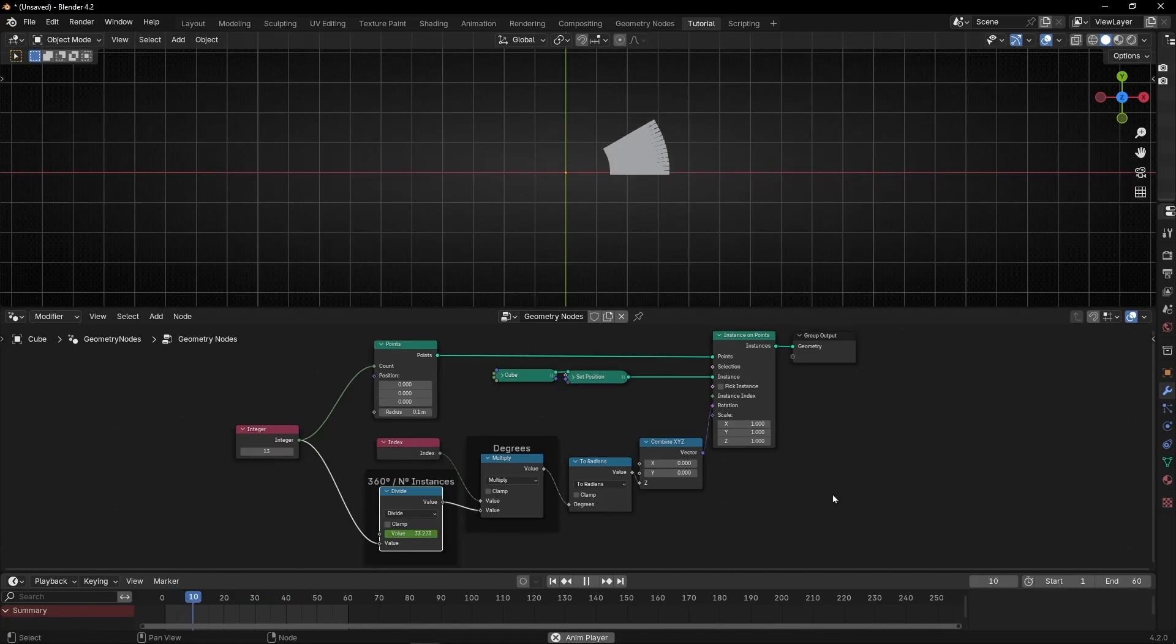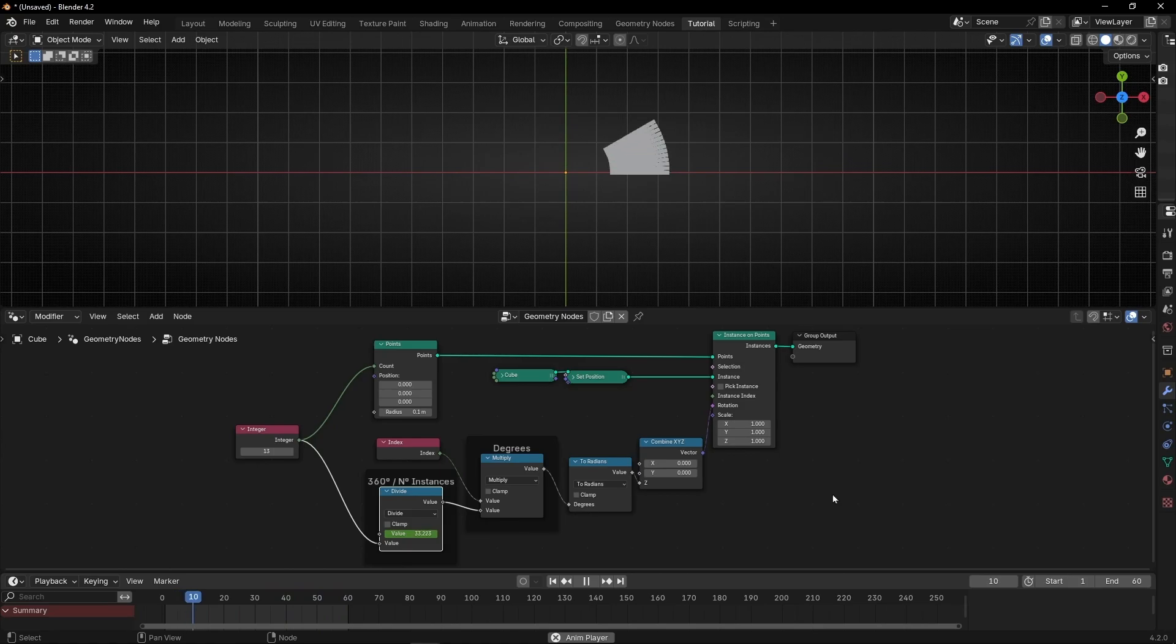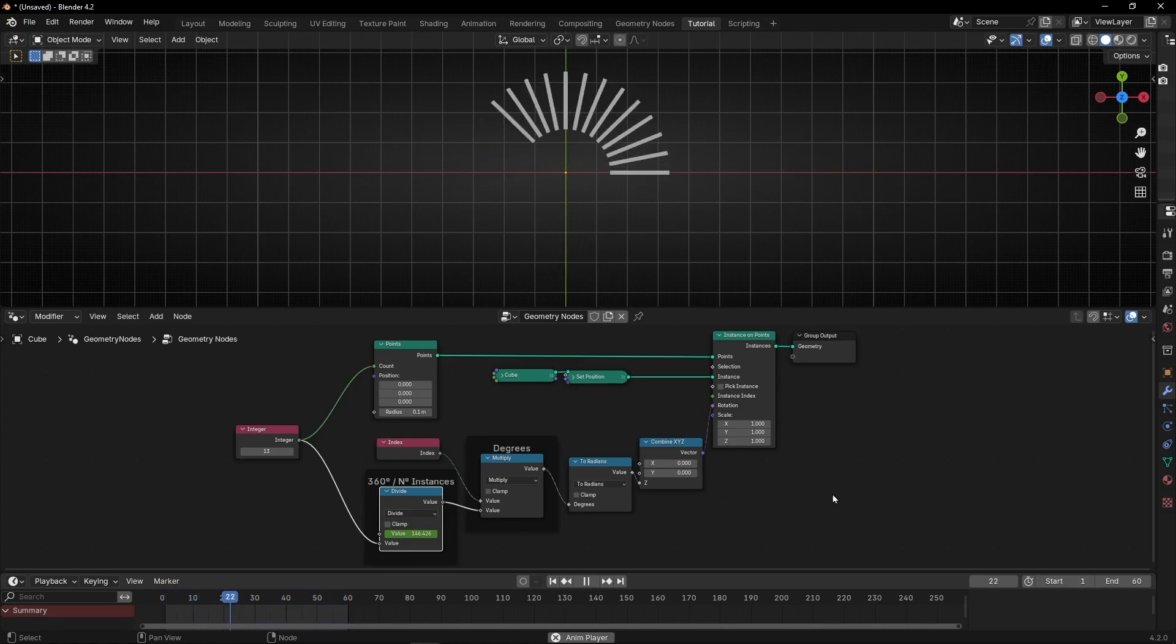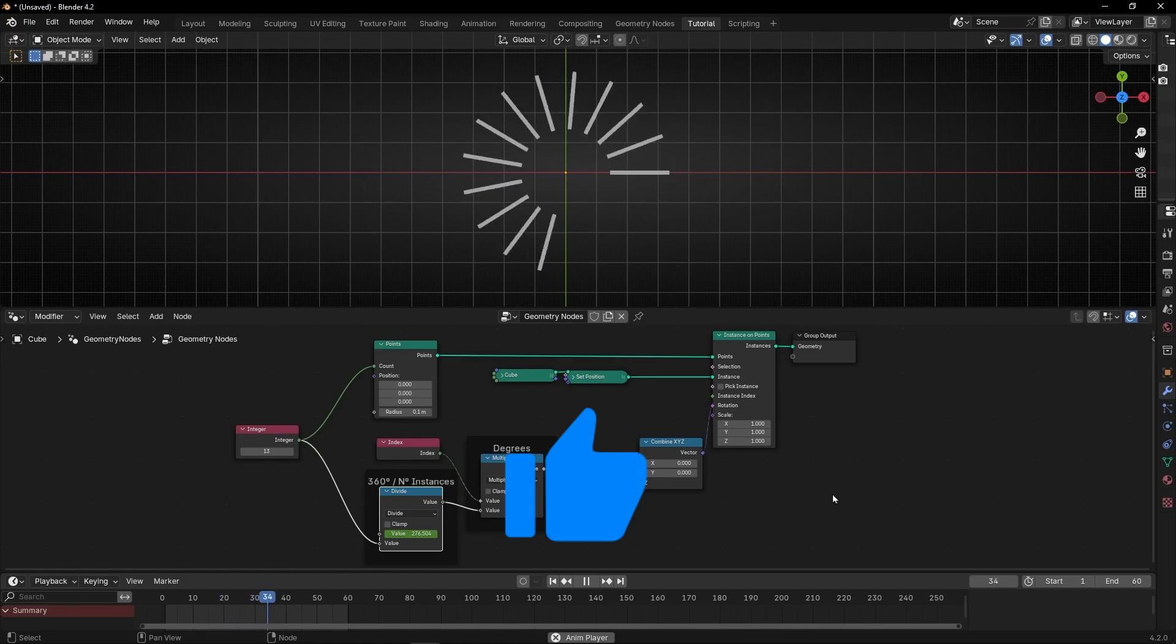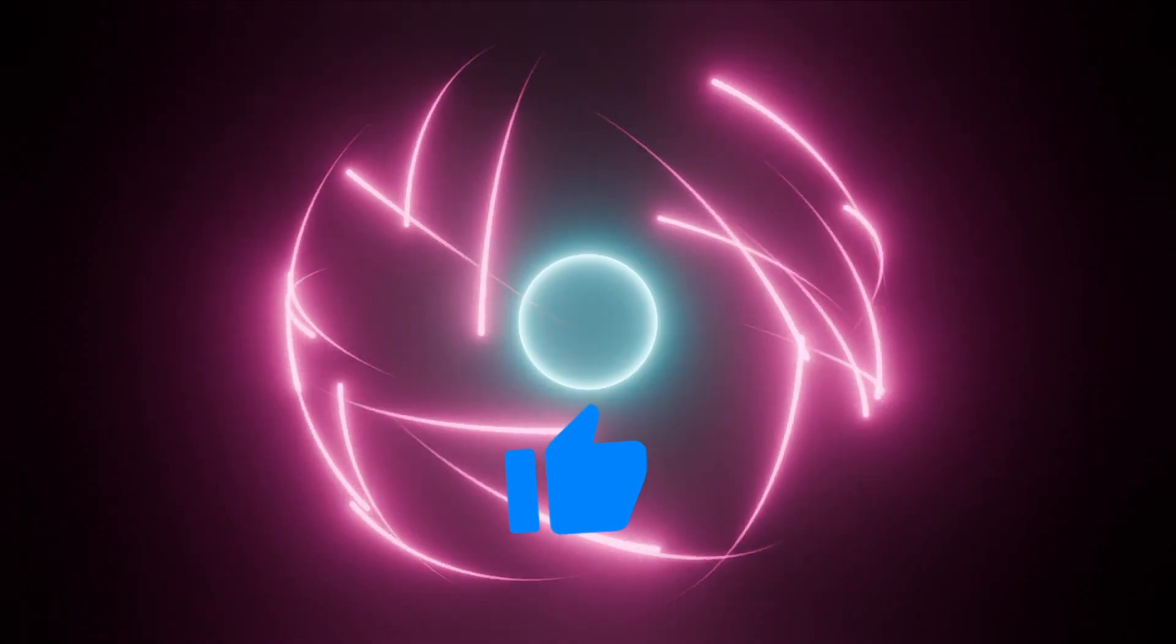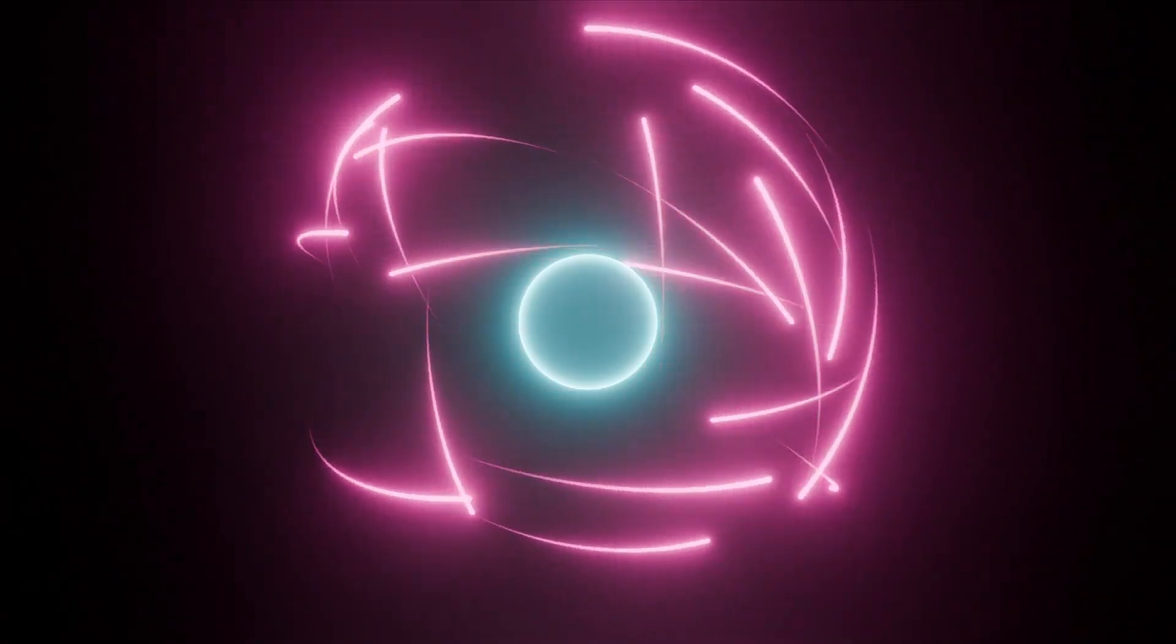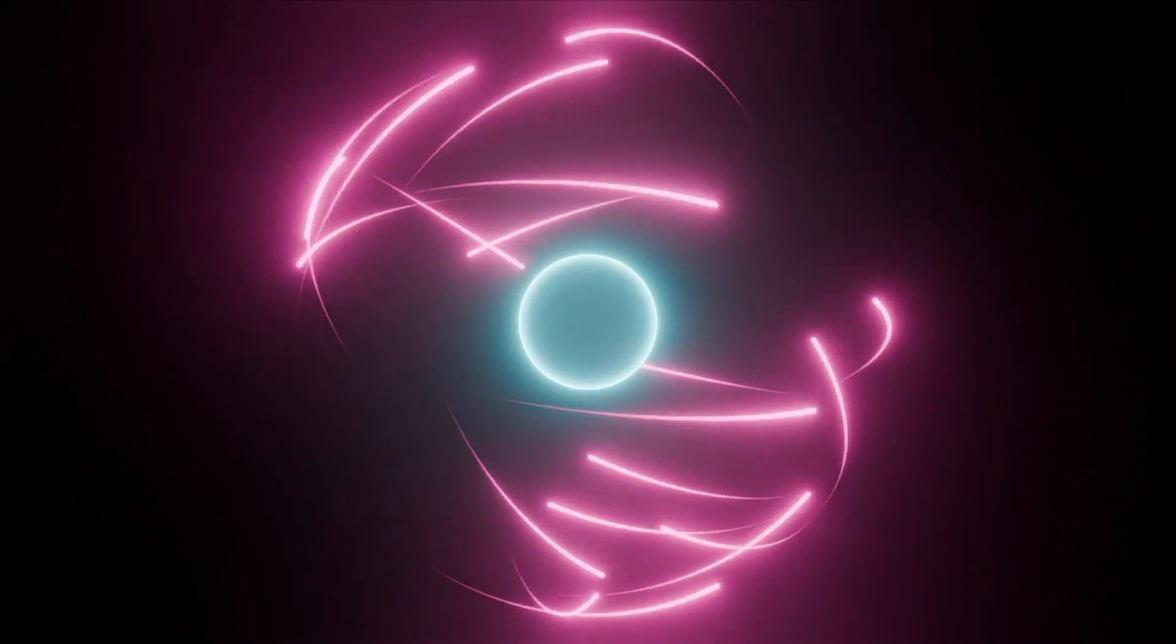So this is how we distribute objects with an equal angle rotation between them. And always remember the difference between degrees and radians. If you like this video, give a like, subscribe. And remember, you can download this project and many more on my Patreon, and also watch exclusive tutorials like this one. And see you in the next video.